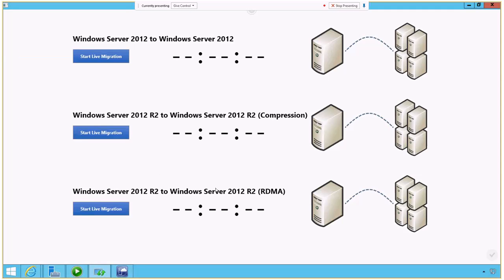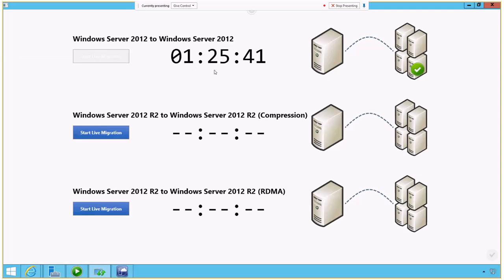So what, right? Why is this important to me? Let me show you what it looks like if we do a live migration. So with Hyper-V, with Windows Server 2012, we can actually migrate these virtual images in real time while they're still running, right? Windows Server 2012 to 2012, a typical migration of moving a virtual image running SQL Server took about a minute and 25 seconds.